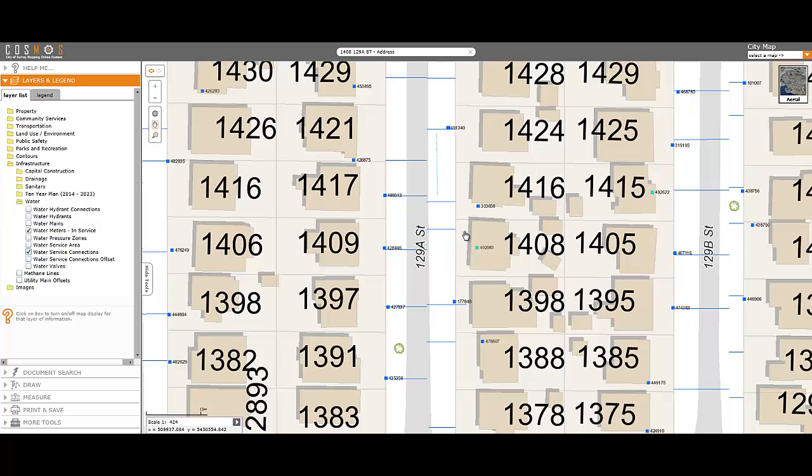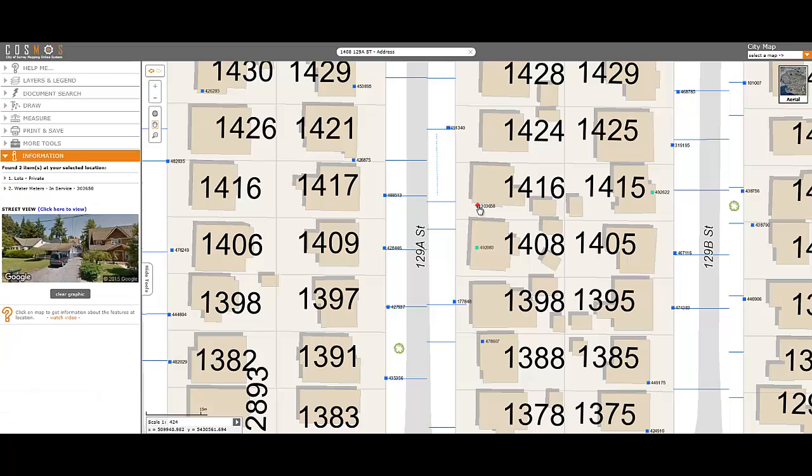If the water meter symbol is blue on the map, you are in luck, as this does indicate where the meter is actually located.